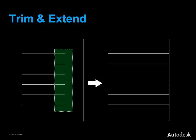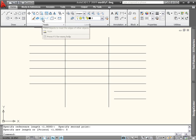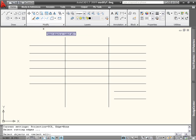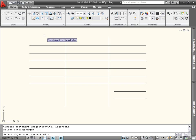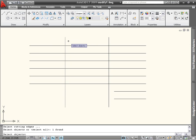With the Trim and Extend commands, you can change the length of objects to align with a reference object. Trim and Extend are also available from the Modify panel of the Home tab. When you start either Trim or Extend, you're first asked to select Cutting Edges. These will be used as boundaries for the objects you want to change. To use everything in the drawing as a cutting edge, press Enter at this prompt. In this example, I'm going to select the left-hand vertical line as a cutting edge, but not the right-hand one.